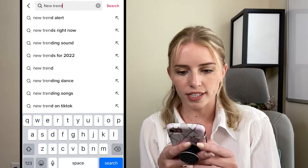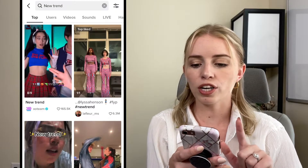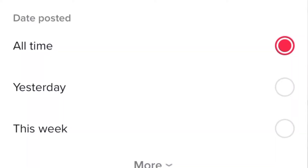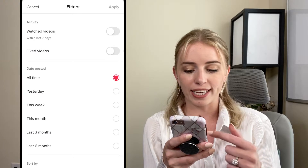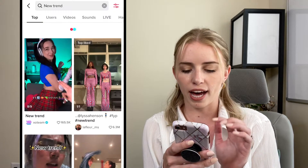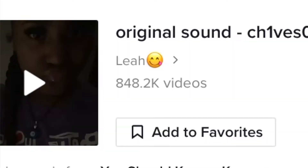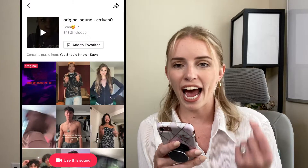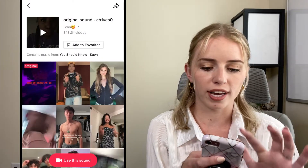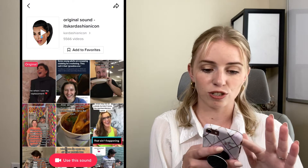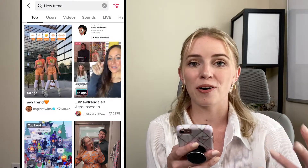So I'm just going to search new trend here. The key thing is we want to go on the right hand side of the search bar and filter it for the date posted. We don't want to do all time, which is going to be the default. We want to do either yesterday or this week — so let's do this week and click apply. If I click on a video, I want to click on the sound and see how many videos the trend has. If it has less than 50,000 videos, you're early to the trend. So if we find one that's early and it has less than 50,000 videos, you can hop on that and hopefully TikTok will pick up your video and blow it up.